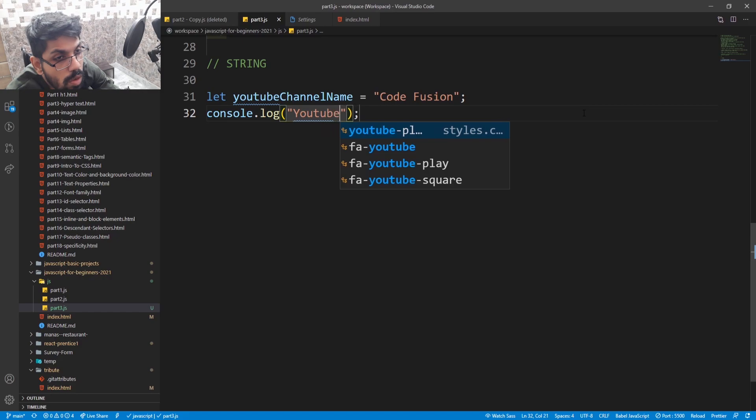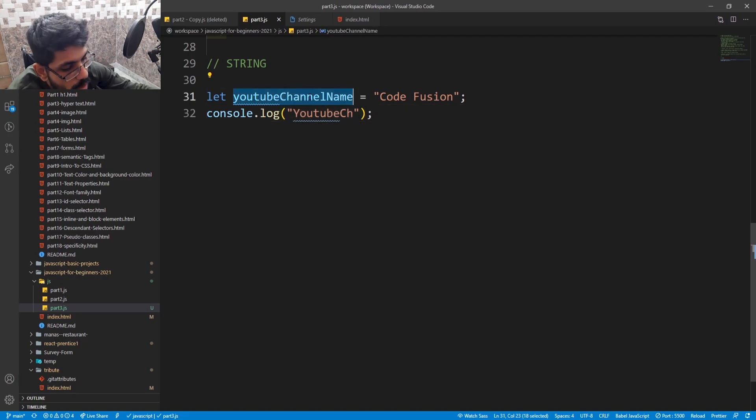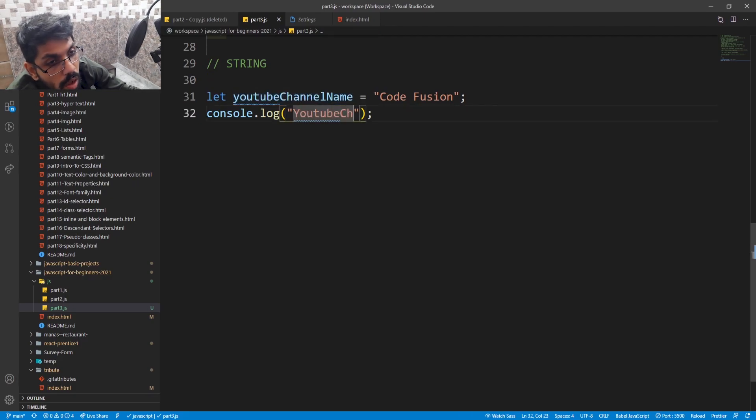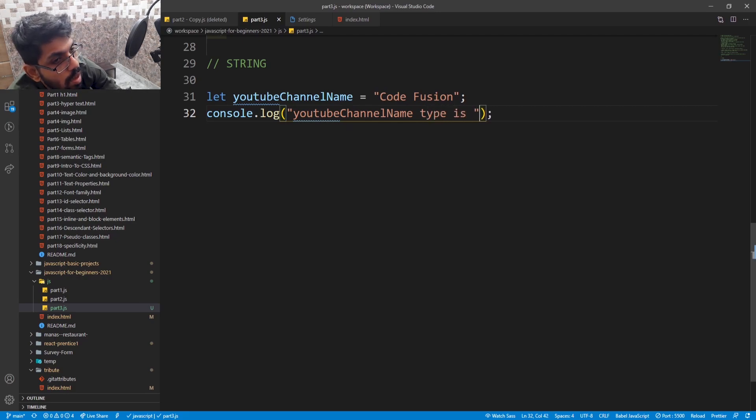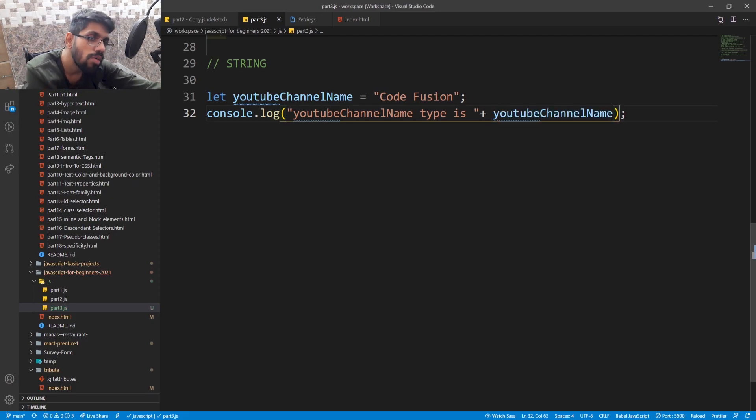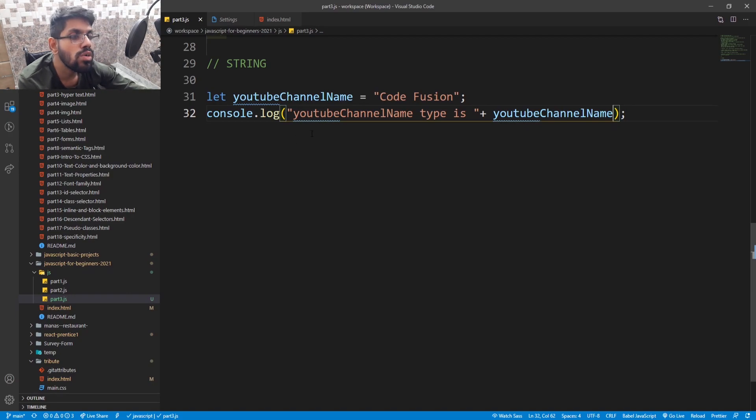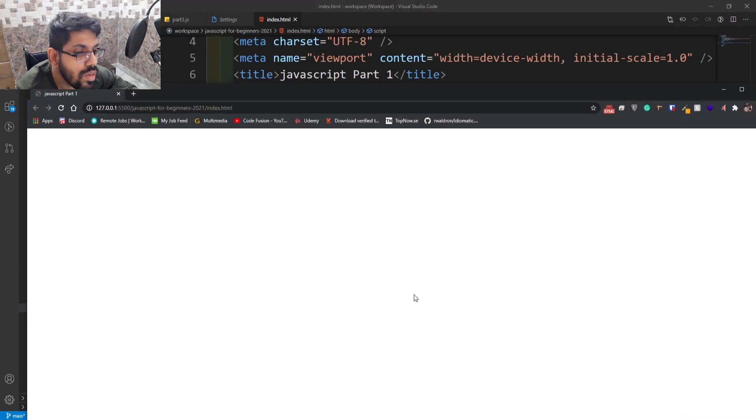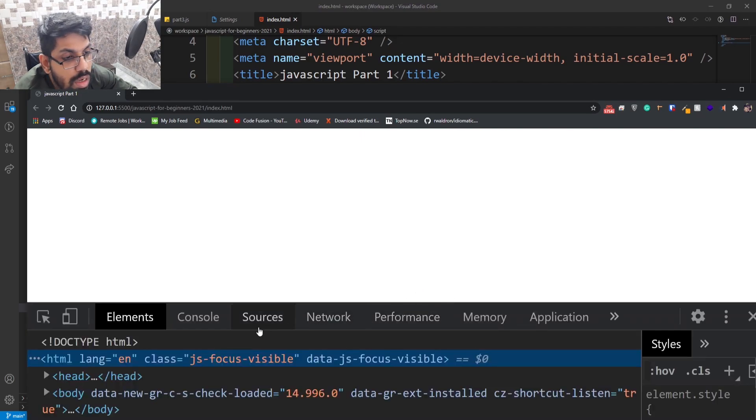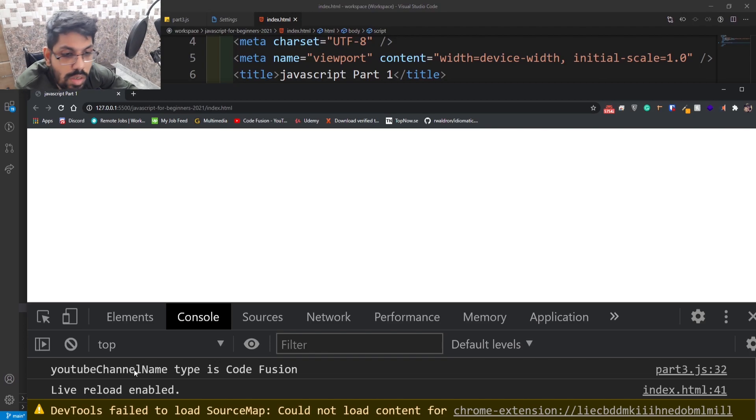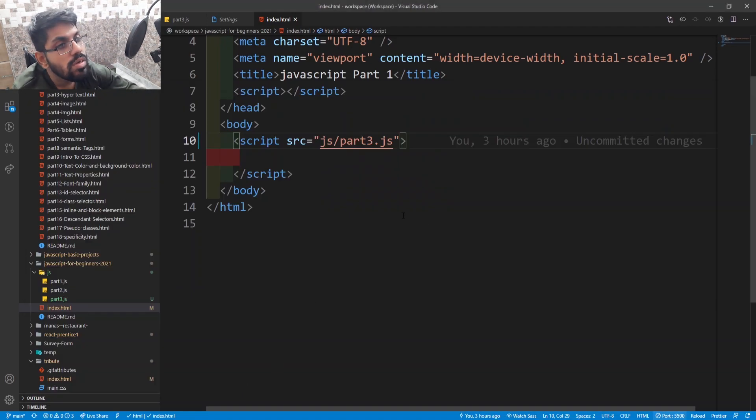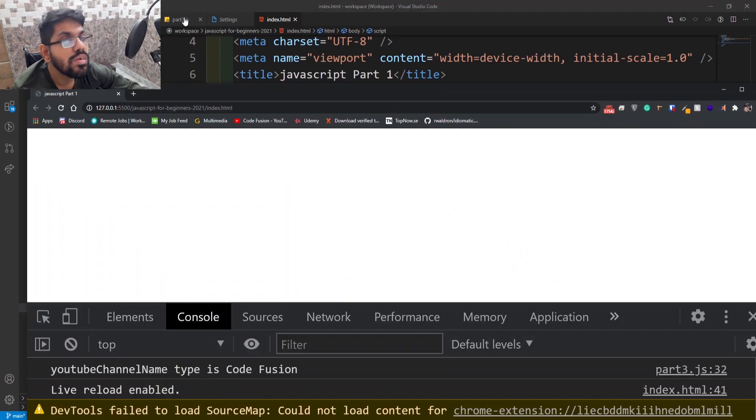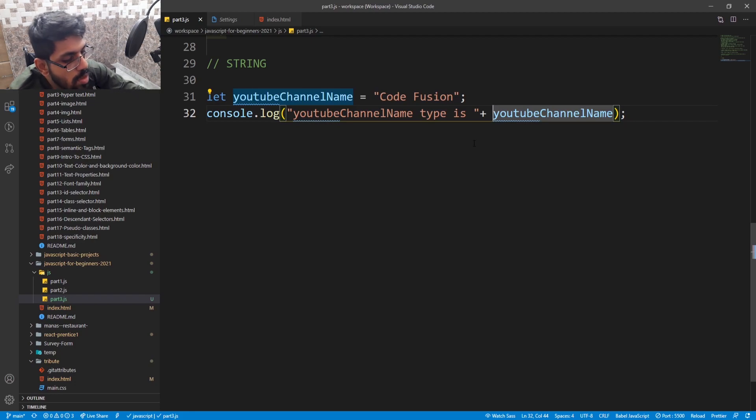Console.log YouTube channel type is... Let's see. Right click, open console. YouTube channel name type is... Okay, my mistake. I forgot to use typeof. YouTube channel name is string.